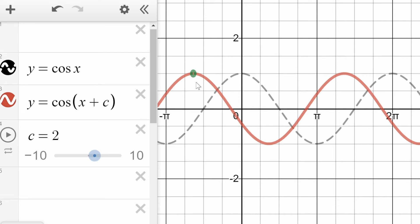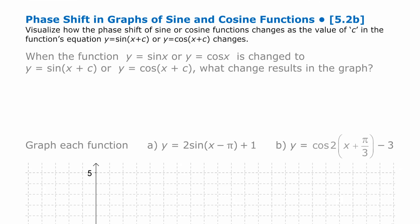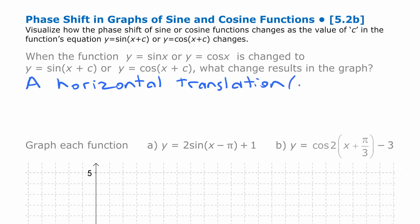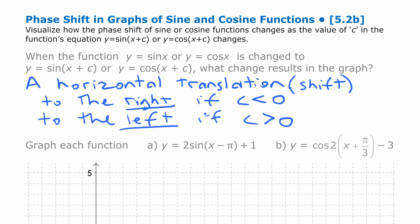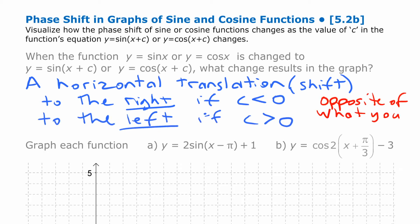So that's a visual introduction to phase shift in sine and cosine functions. To summarize: when you change sine x or cosine x to sine(x + c) or cosine(x + c), you get a horizontal translation — a shift to the right if c is less than zero, and to the left if c is greater than zero. Note that that's the opposite of what you might think — the negative value goes in the positive direction, and the positive value goes in the negative direction.